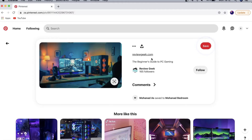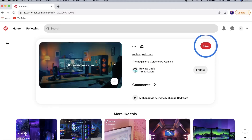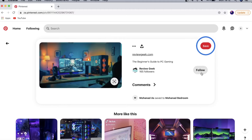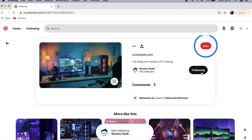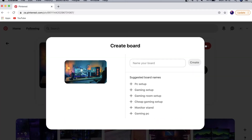You can see all the comments if people have left them. If you like a pin and want to see more from that specific account, tap the Follow button. You'll also see the Save button — if you tap on that Save button, that is where you save your pin. Pinterest pins are saved to Pinterest boards, so you'll need to create a board to organize everything you save.